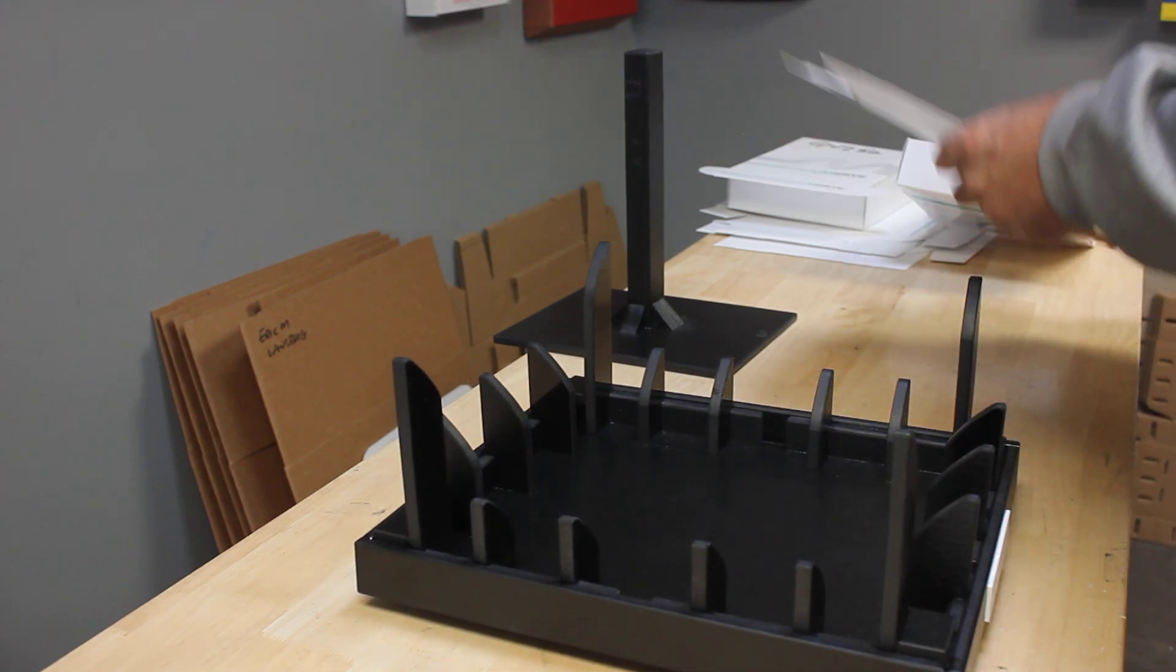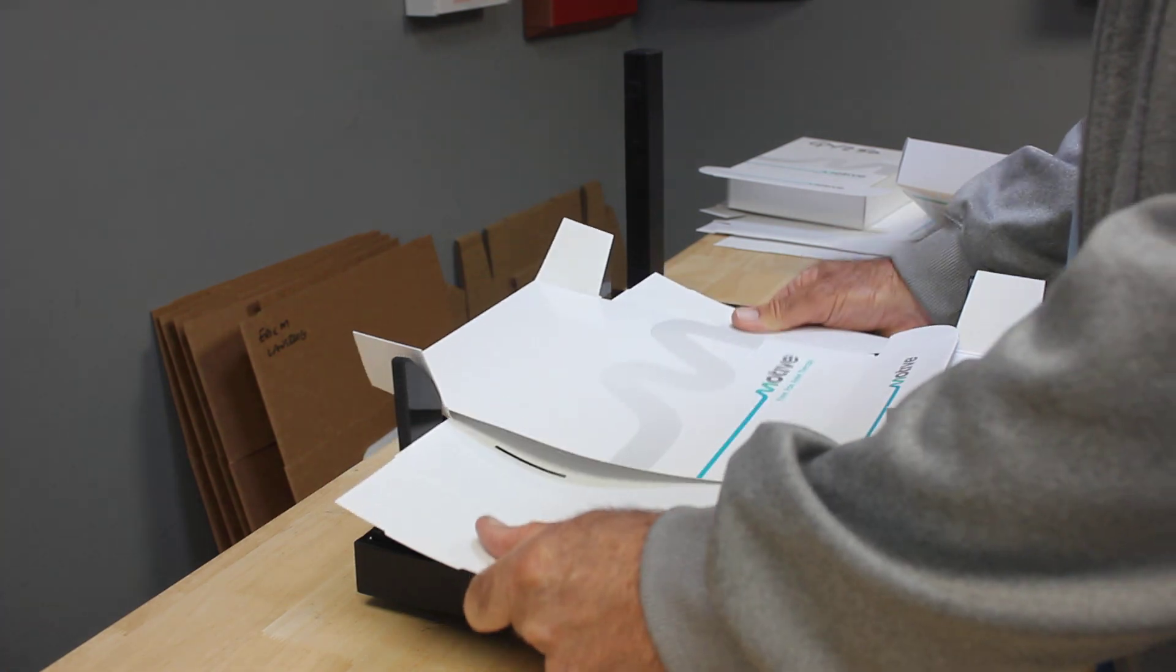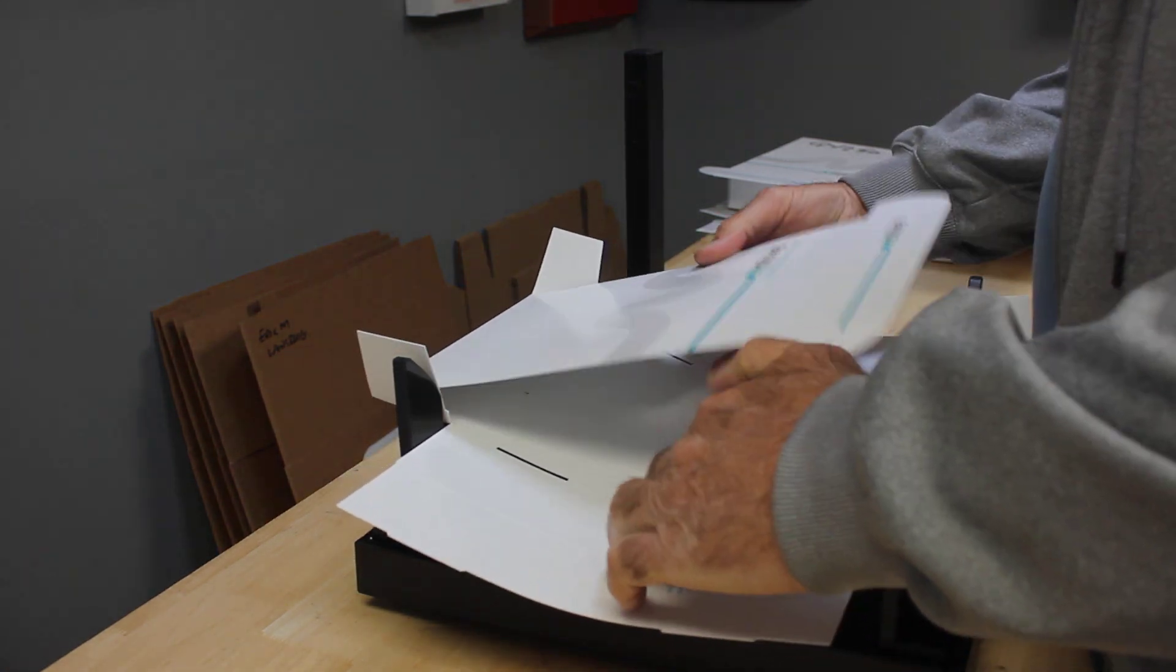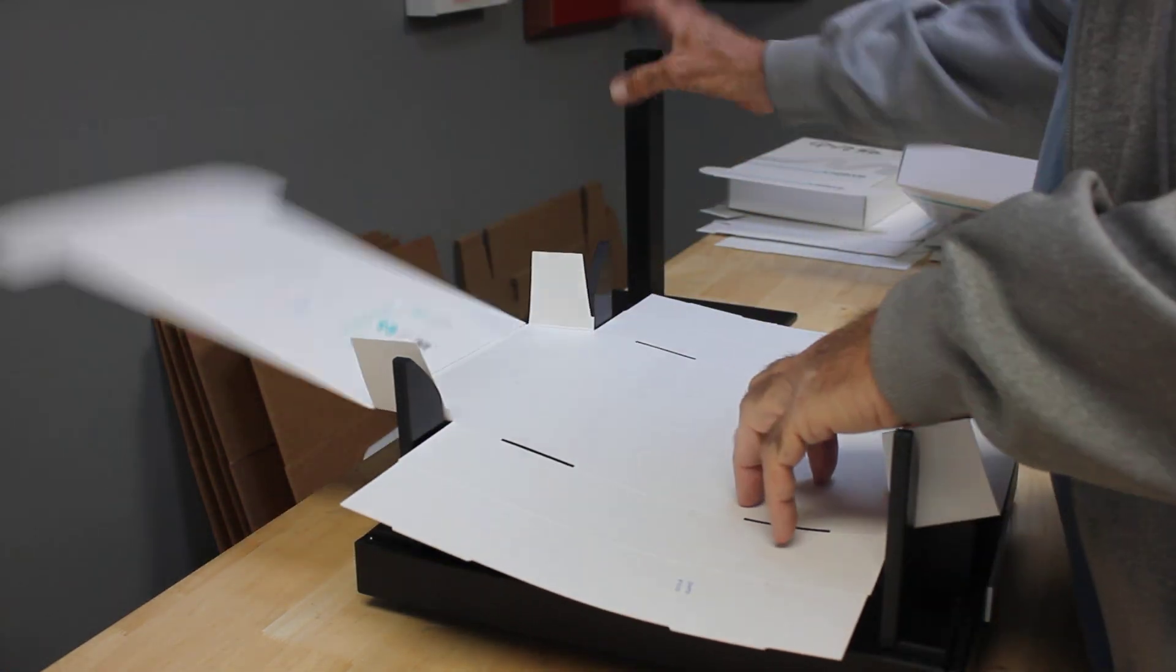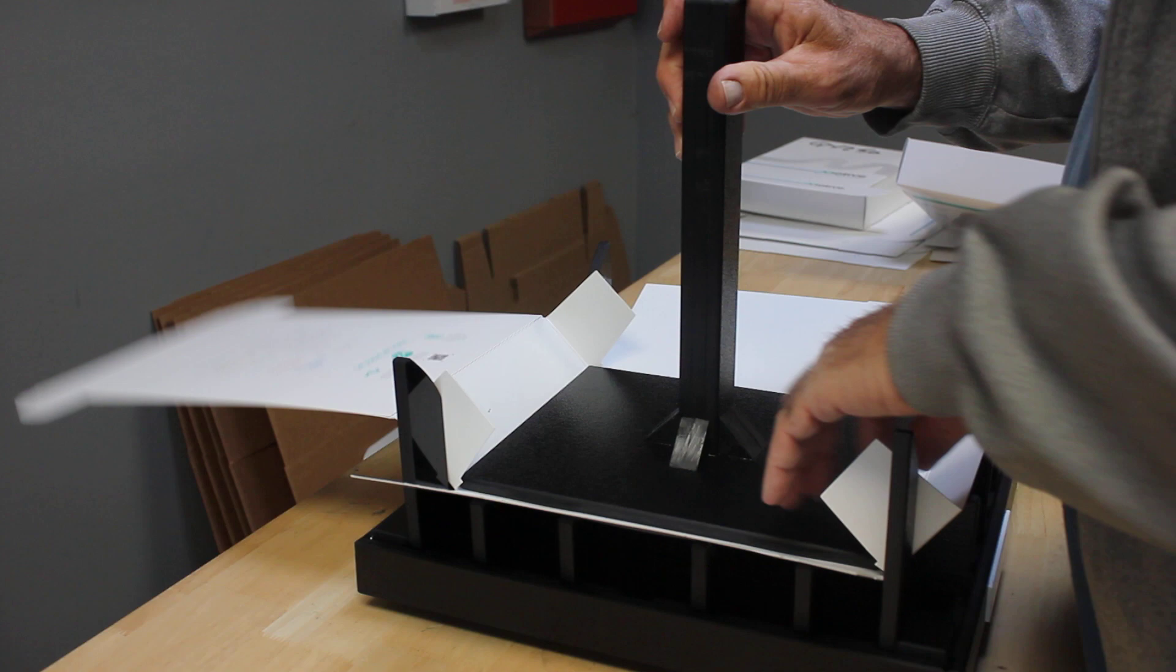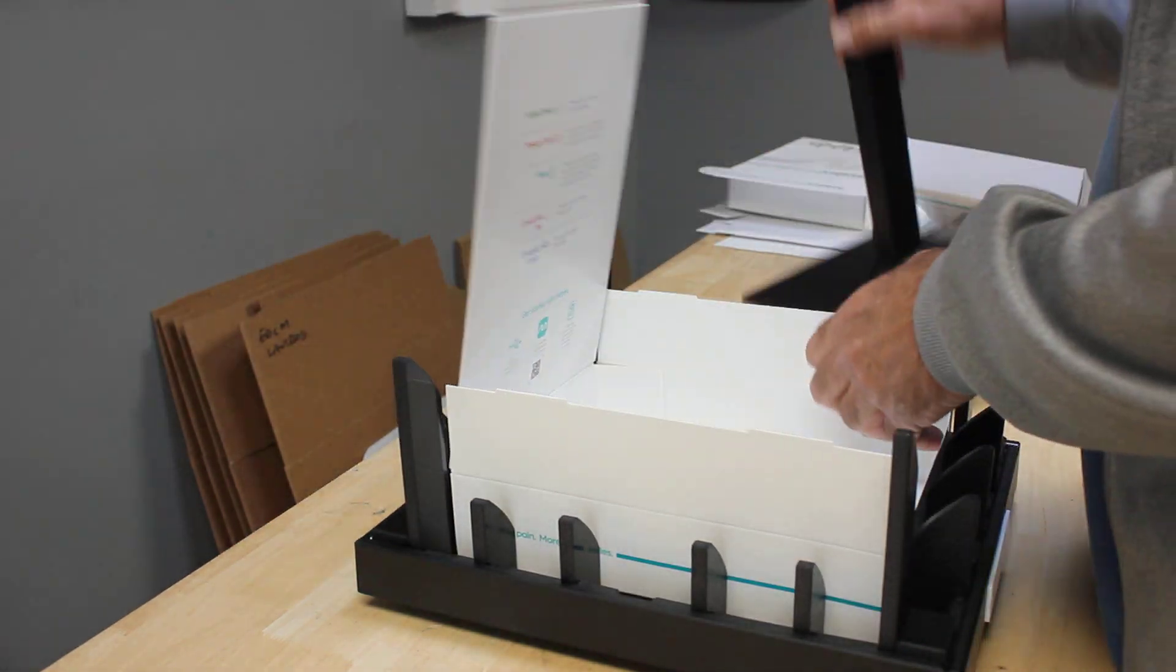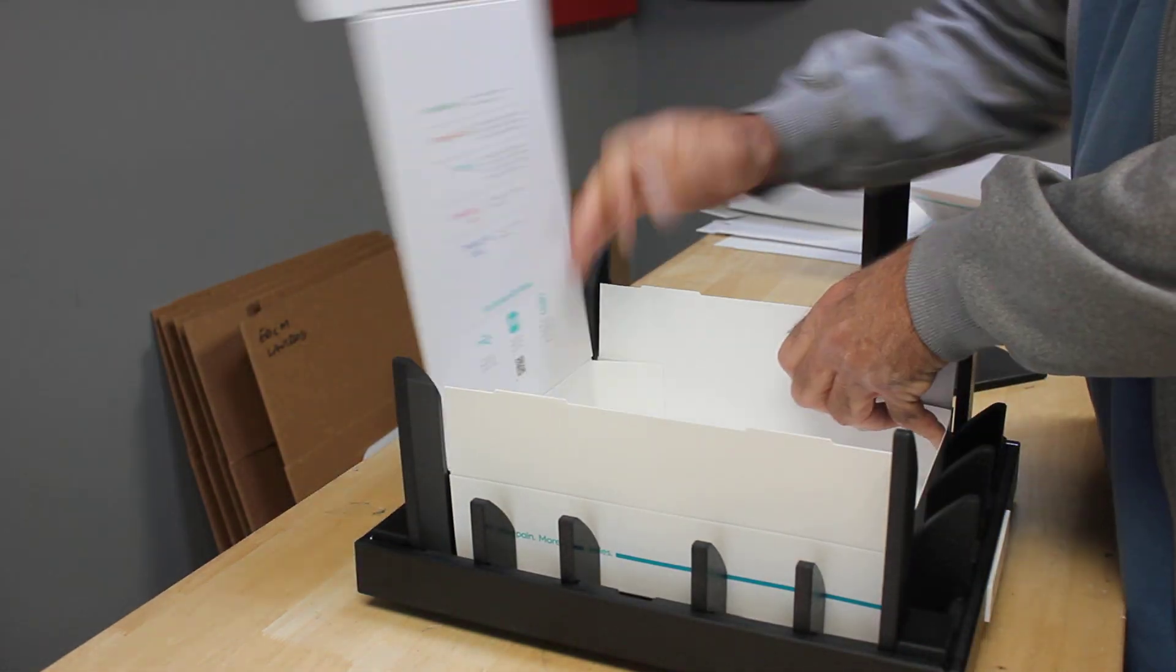Once again, we're going to set it into the fixture and then press it down with the press plate, and then you can make your folds that way too.